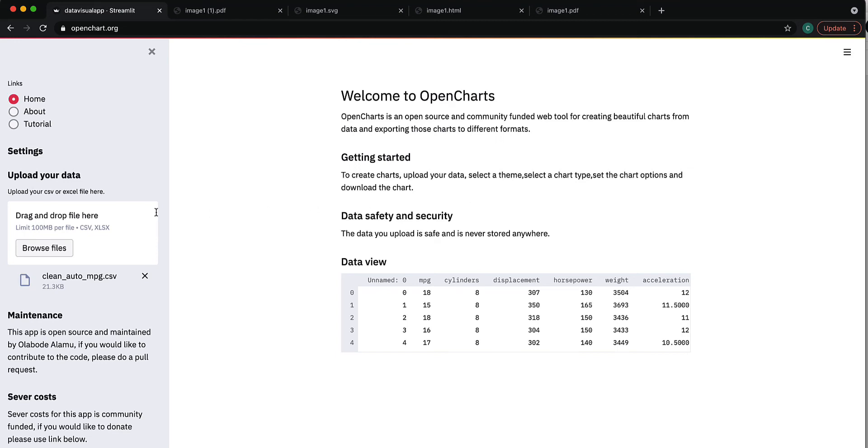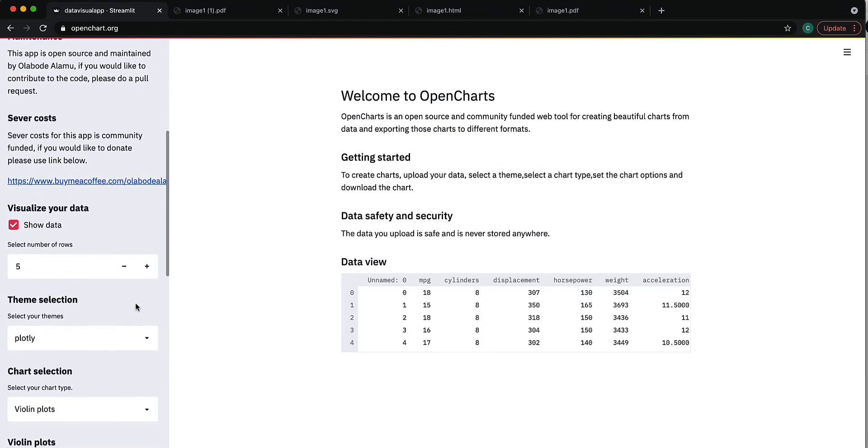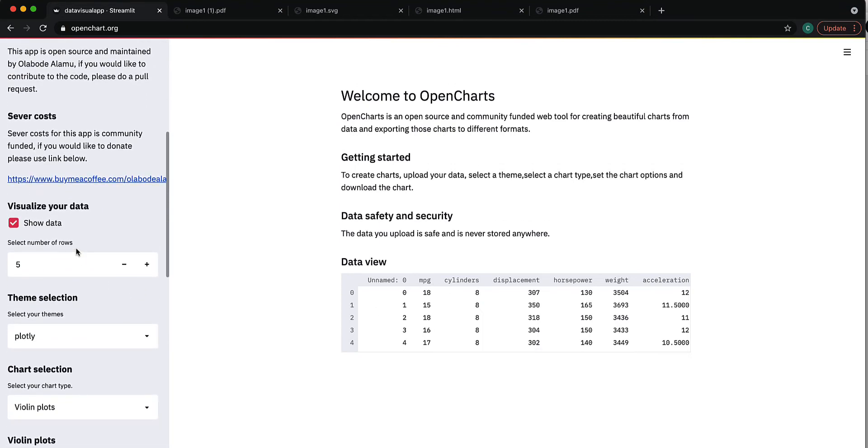Welcome back everybody. I want to show you how you can make violin plots using OpenCharts. So I've already uploaded the dataset I'm interested in, the Auto MPG dataset.